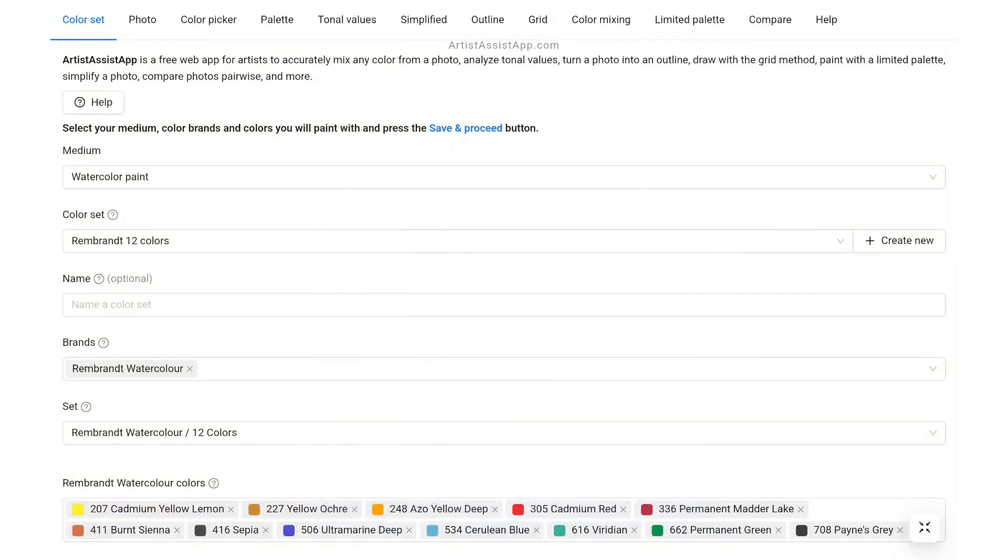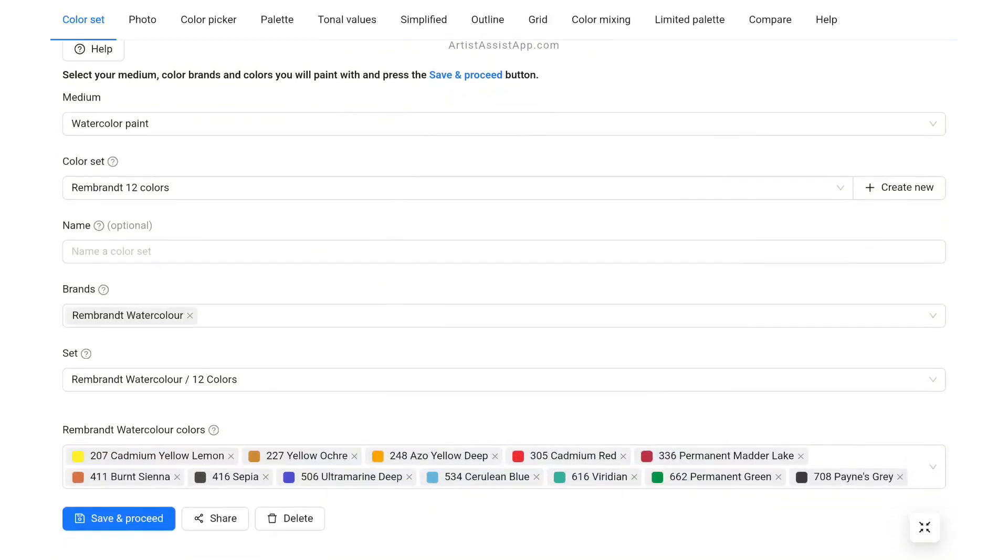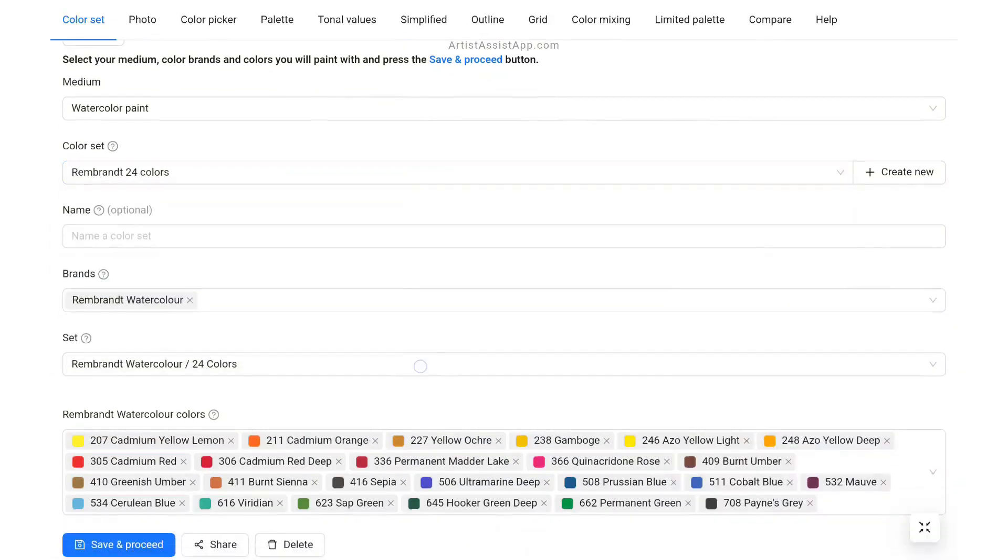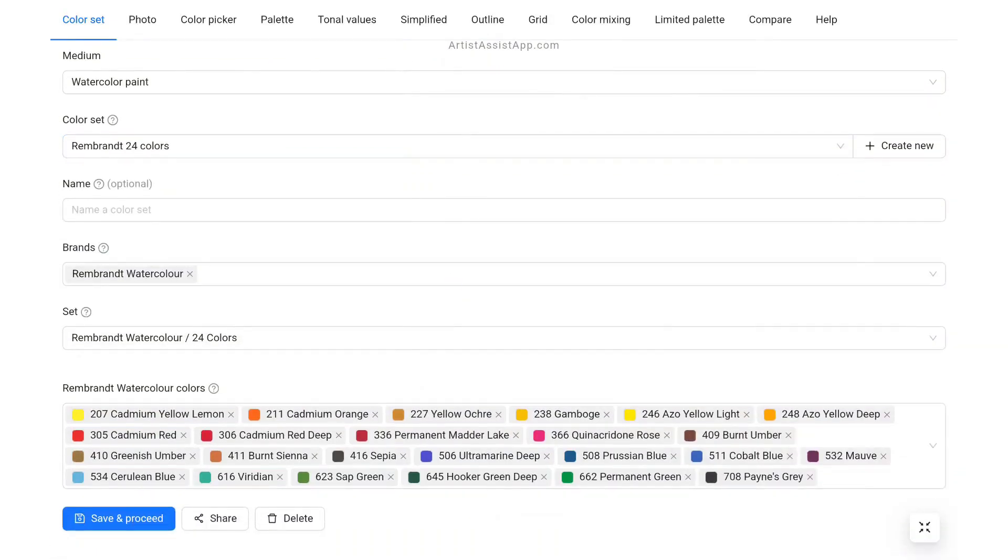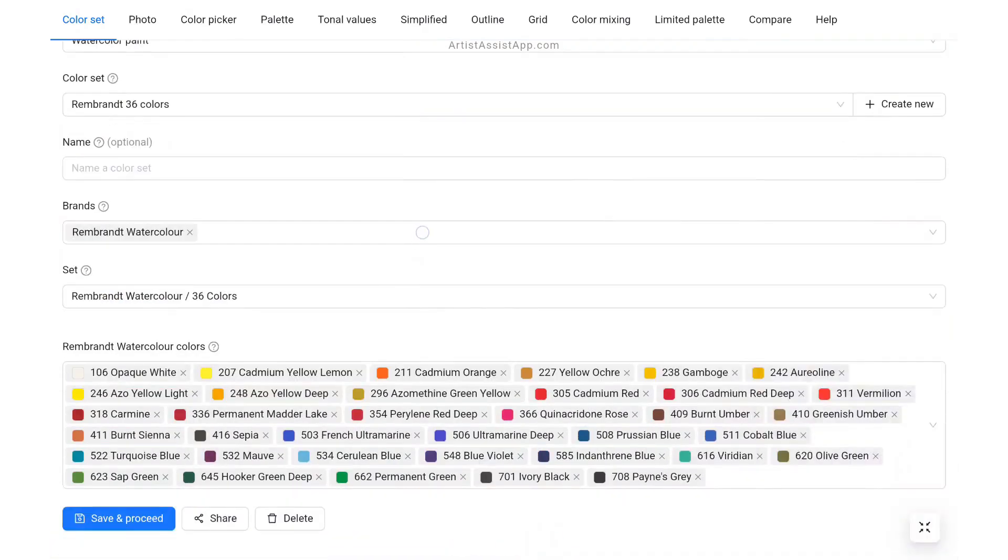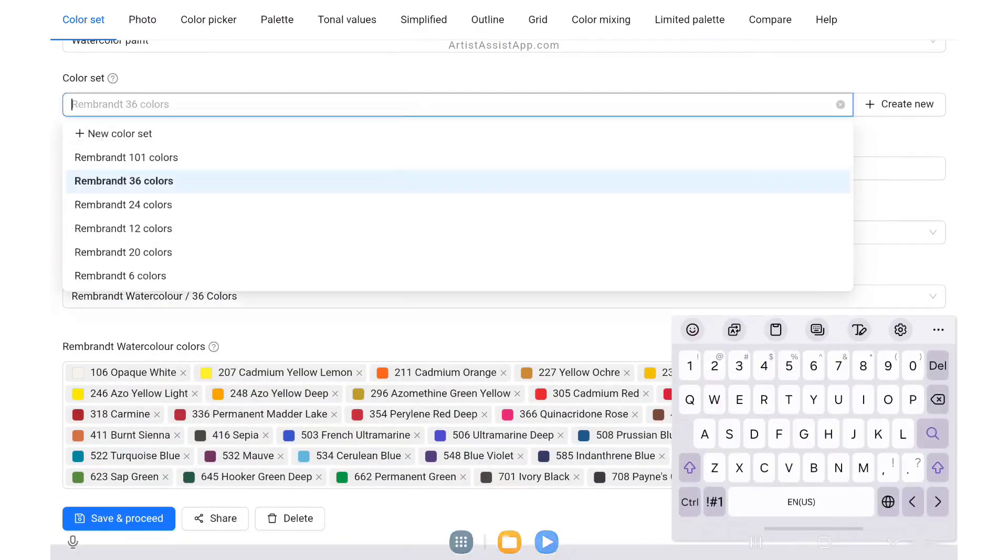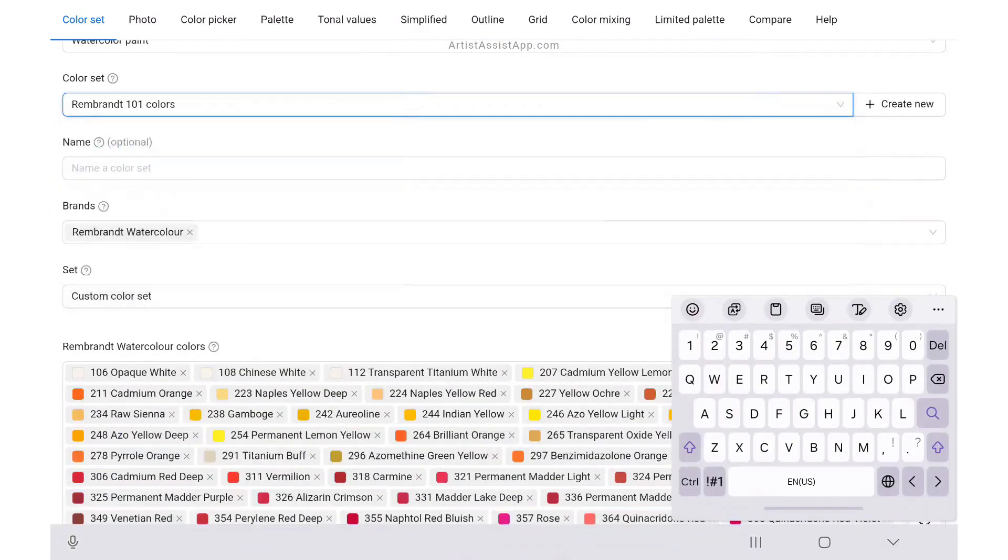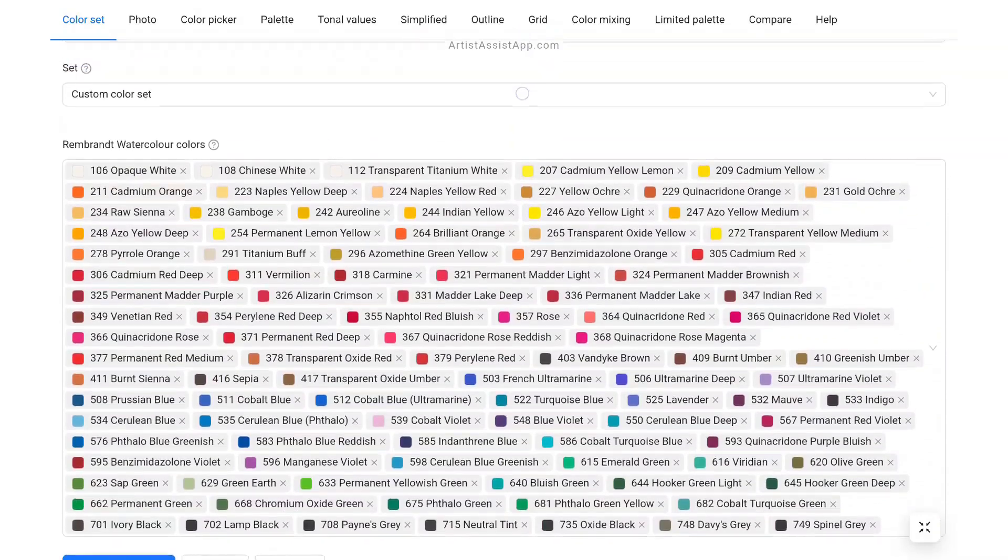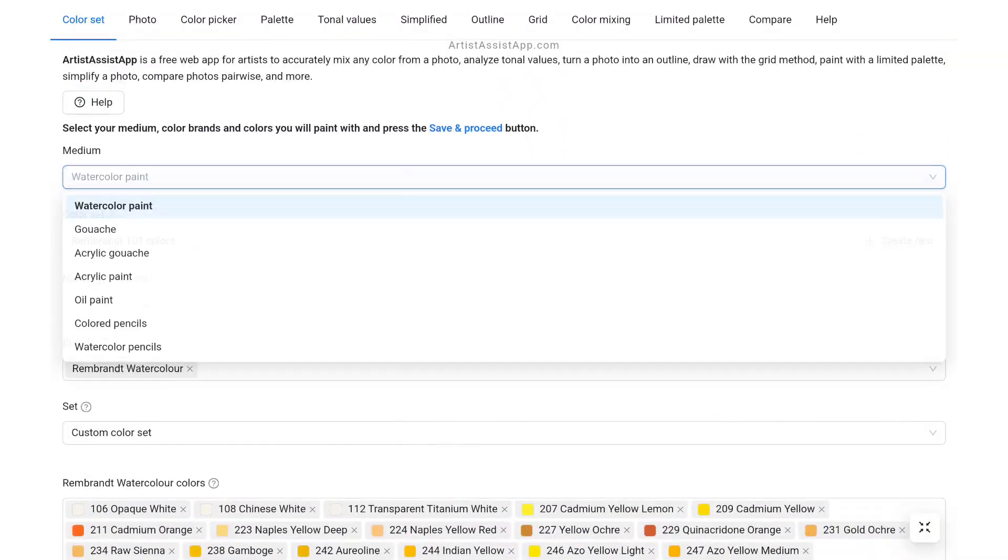Artist Assist App supports color sets of an unlimited number of colors for all mediums. You can add 12, 24, 36, 48, or even 100 colors to your set for any medium.